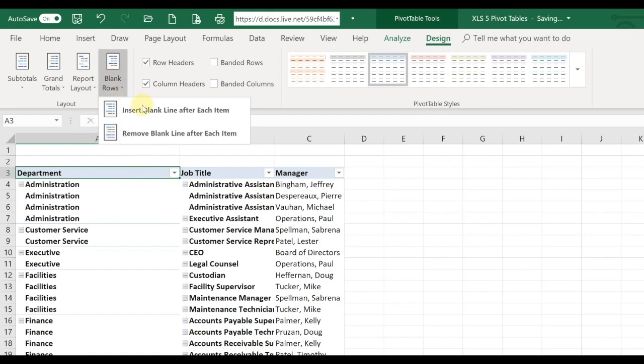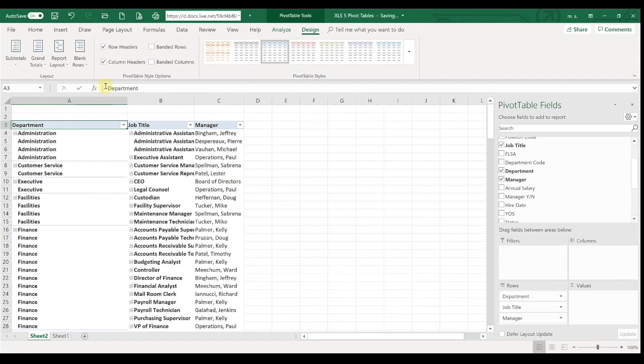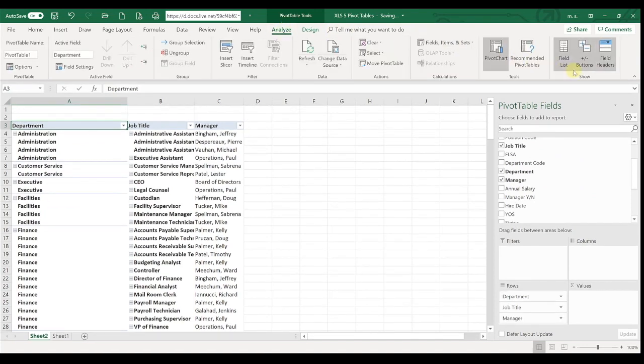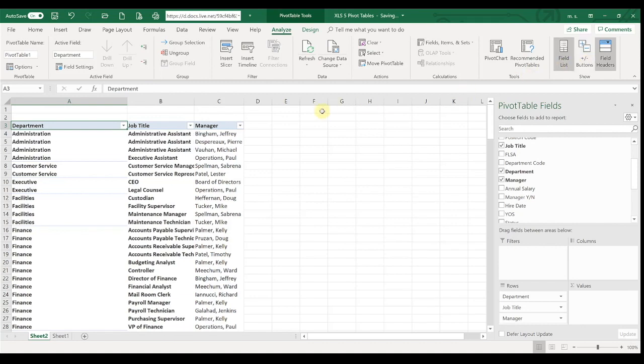Blank rows, remove blank line after each item. Then we're going to go over here to the analyze, and we're going to uncheck the plus and minus buttons. So this starts to put our pivot table into more of a tabular spreadsheet format.